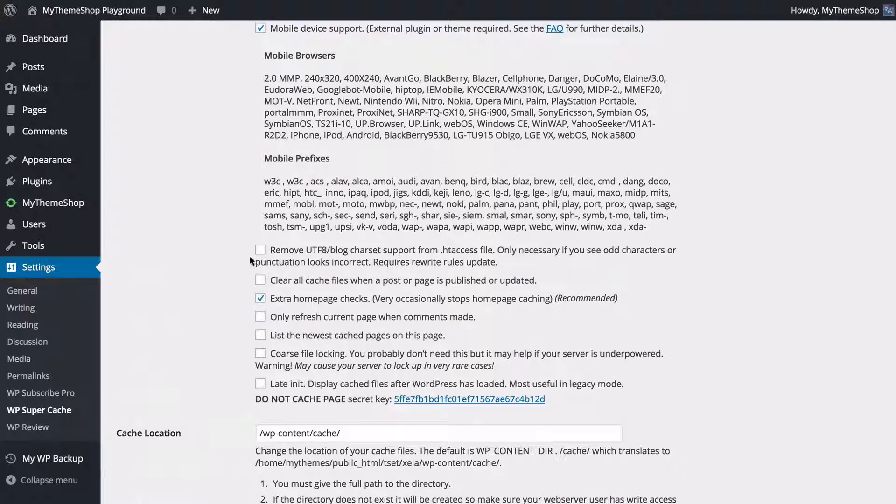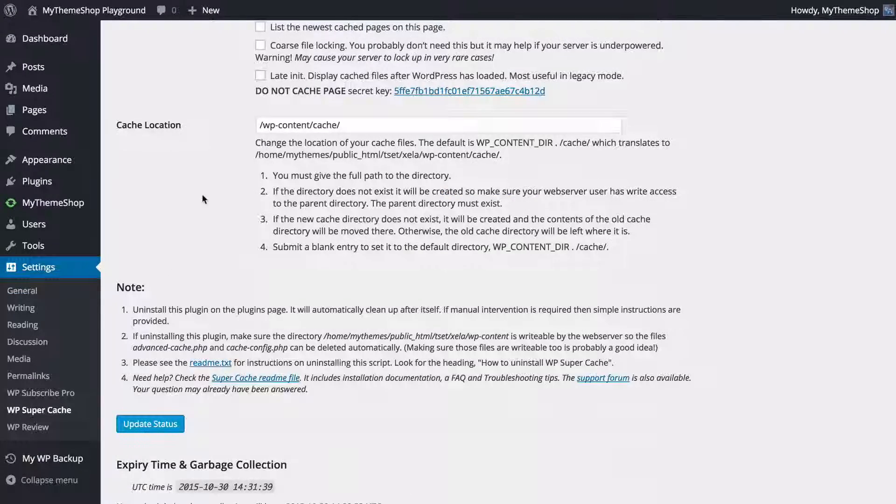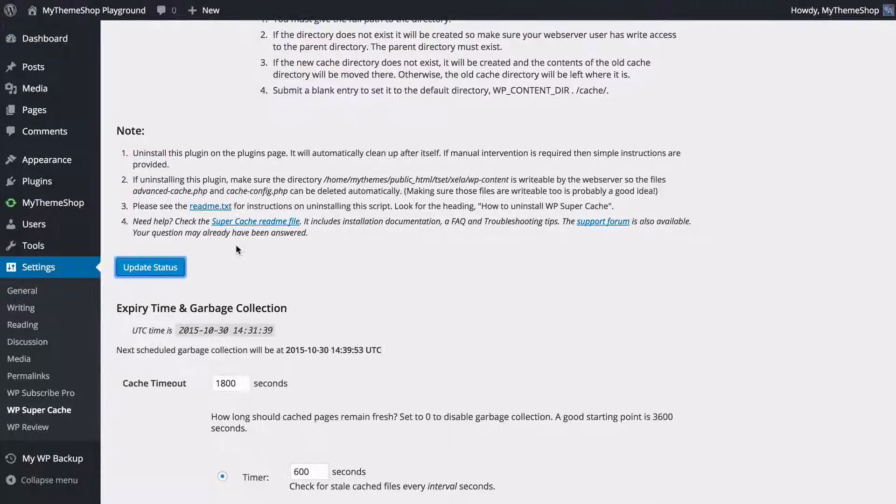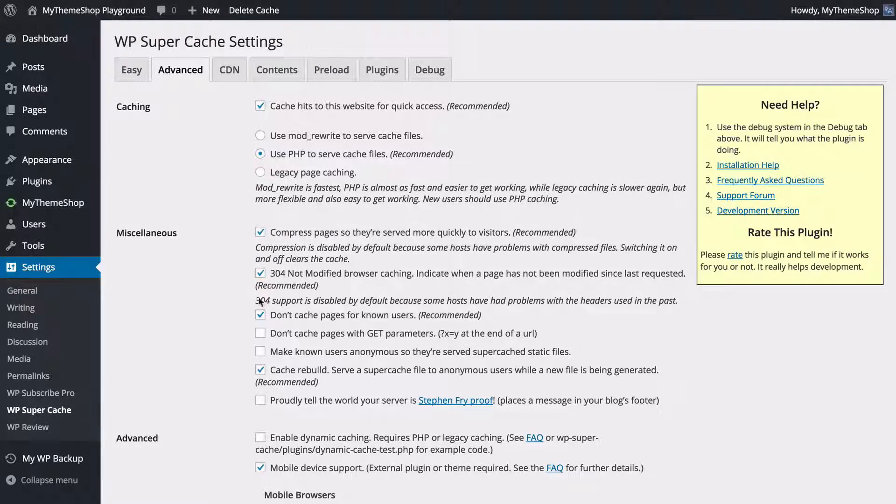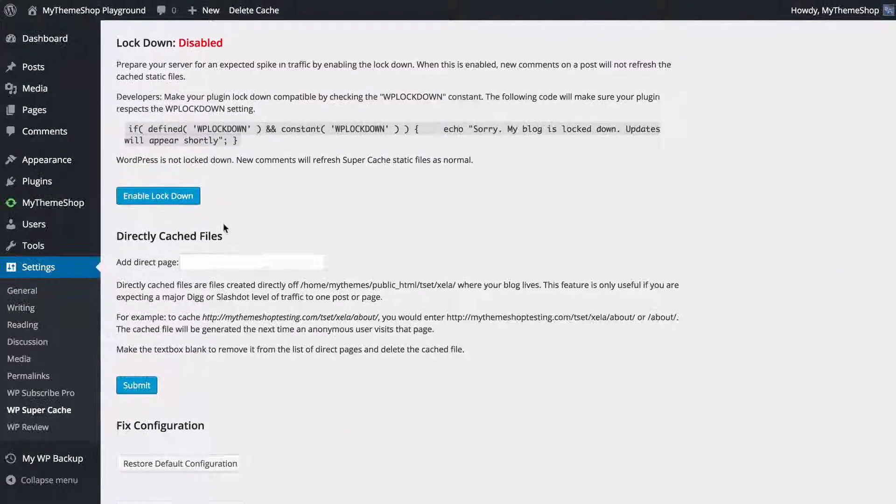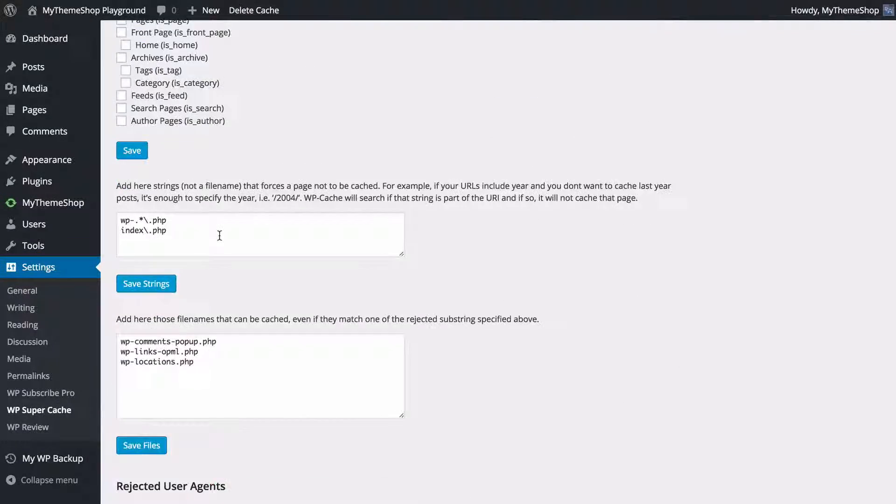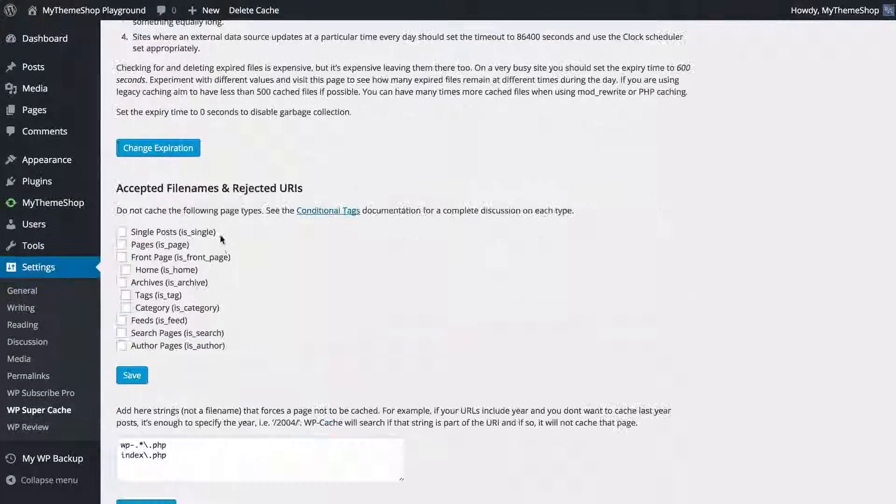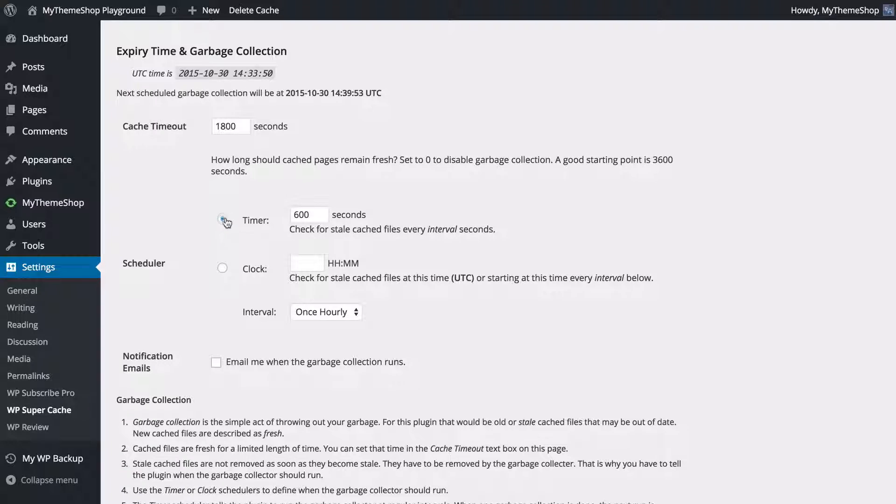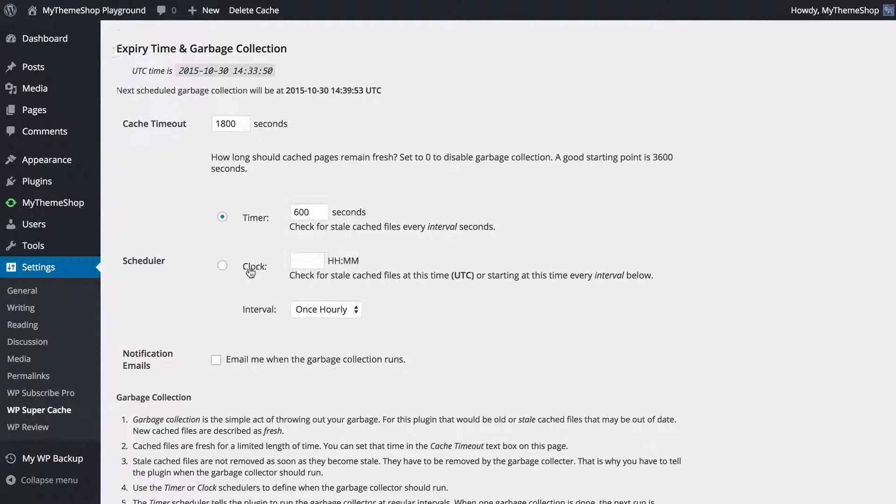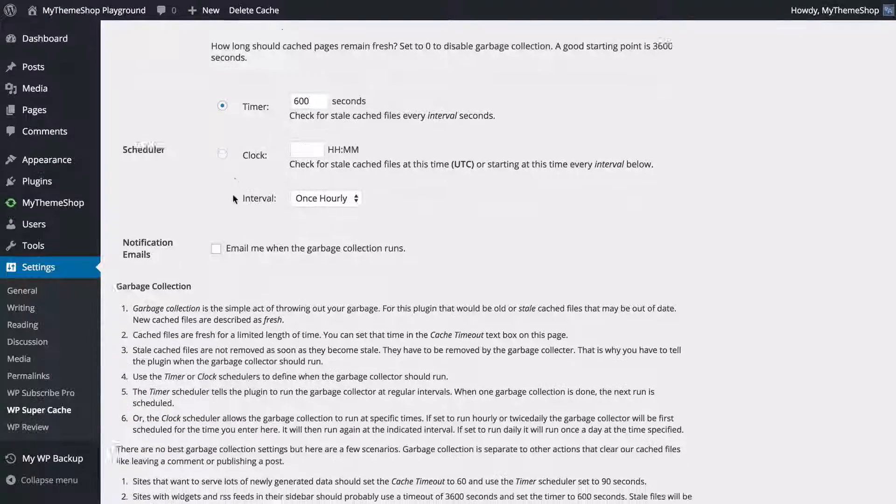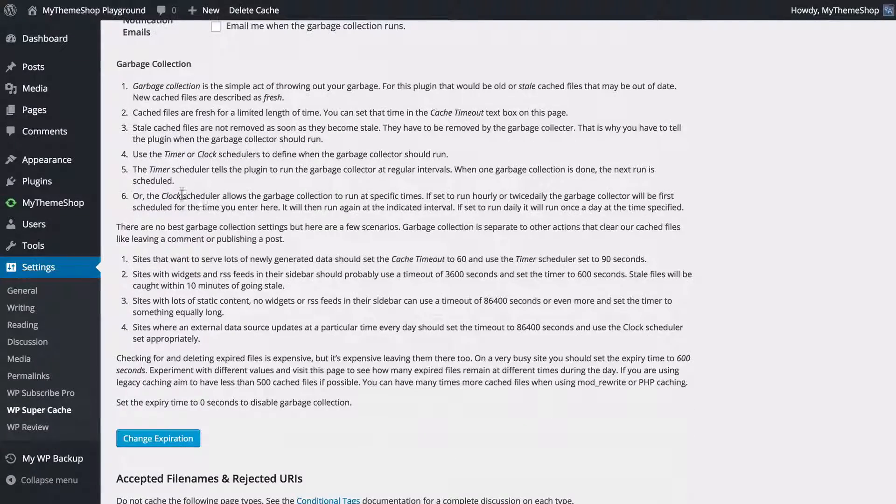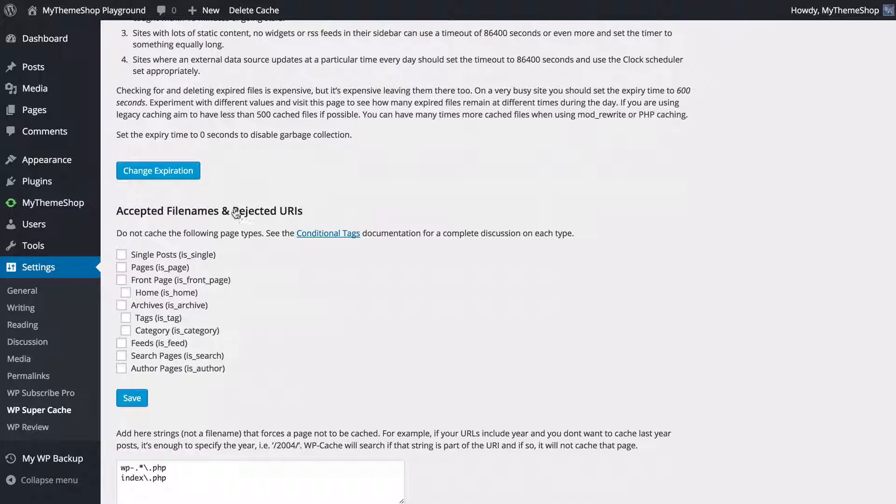We can see we've got the cache location here as well. You can change that if you would like. Once you're done you just need to press Update Status and we're going to have the plugin save those settings. Now if we have a look at the bottom we've still got some extra options here and these again are advanced options. You've got the expiry time and garbage collection, so this is how long each cache should be kept for. You can set that in seconds or have that scheduled in hours, and you can also choose to have email notification for those as well.